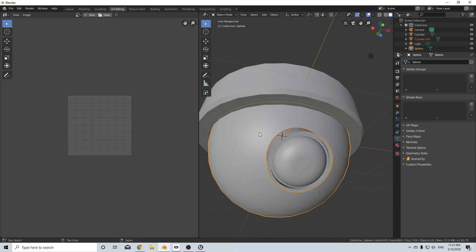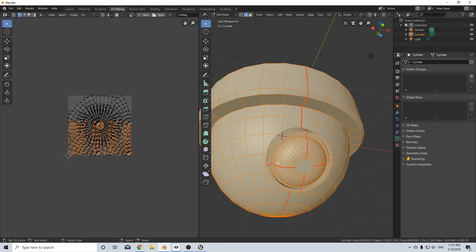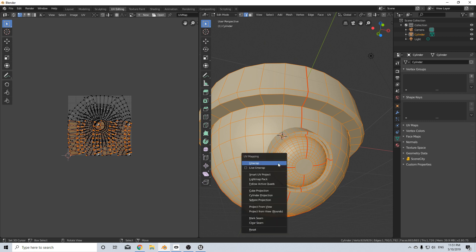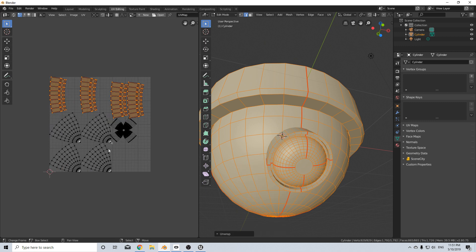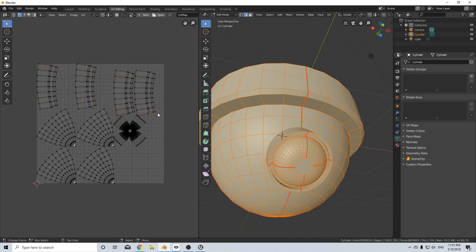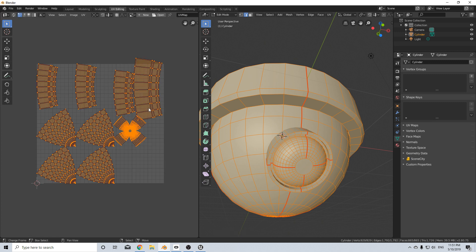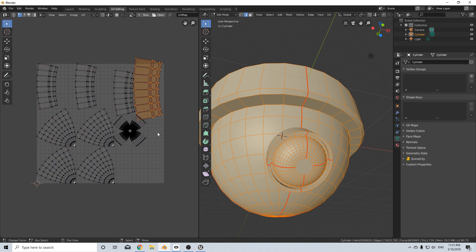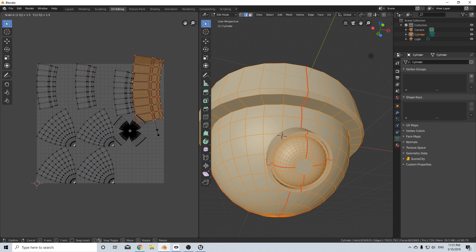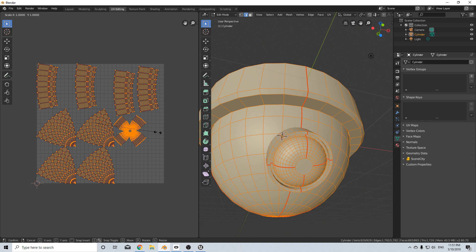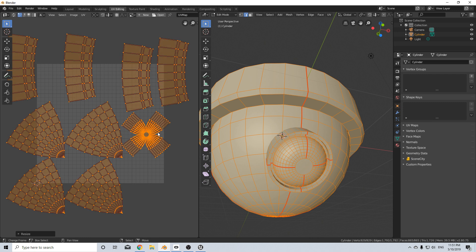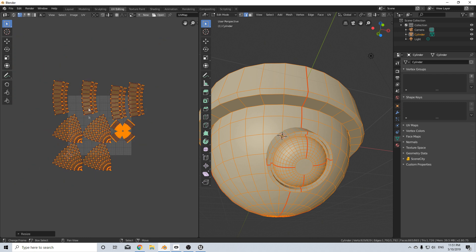From here, what I can do is I can select all three objects, control J and then I can select everything, U, unwrap and we've kind of got this. And now from here, what we should do is scale everything up, control Z, scale 1.5, select everything 1.5. And I reckon we could probably fit that in and try and maximize the space. However, I'm going to be a little bit lazy.